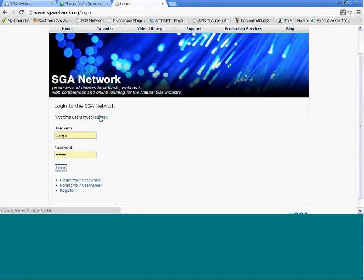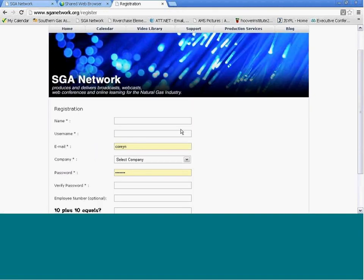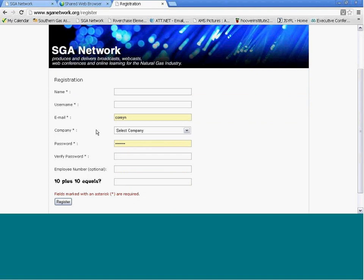If you're a first-time user, you're going to have to register. Click the Register tab, and this will bring up the registration page.